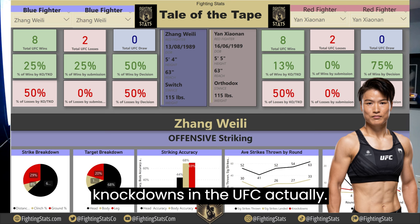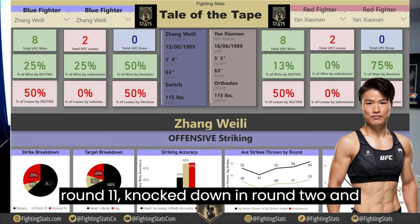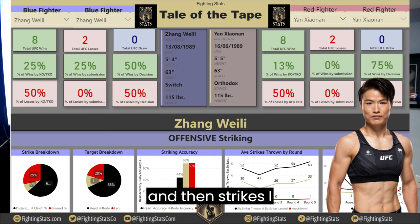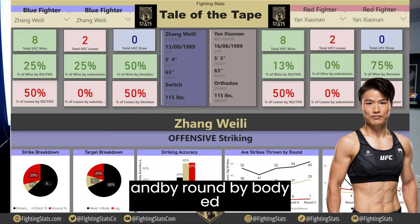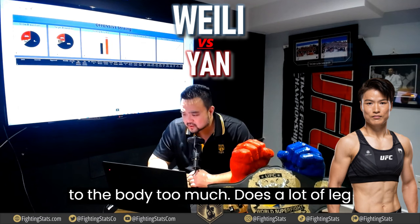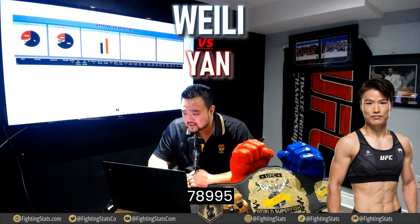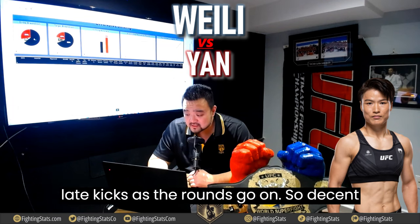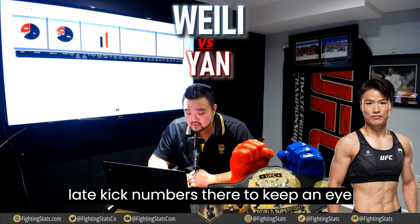She has three career knockdowns in the UFC — one in round 1, one in round 2, and one in round 5. She doesn't go to the body too much but averages 7, 8, 9, 9, and 5 leg kicks per round as the fight progresses — decent leg kick numbers to keep an eye on.